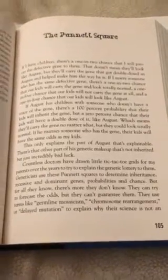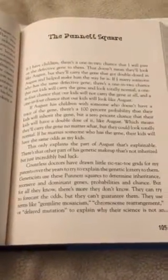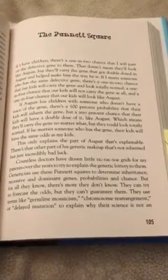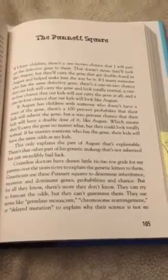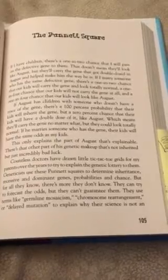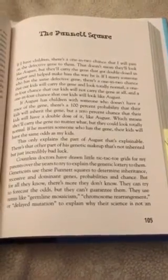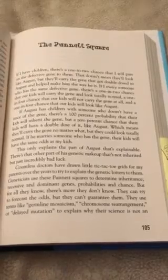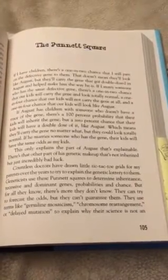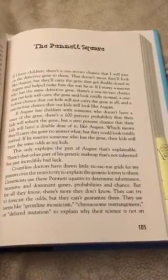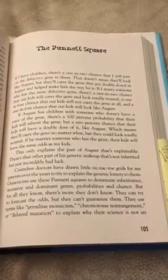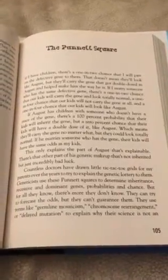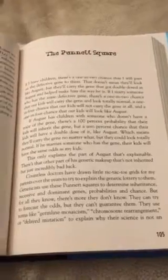The Punnett Square. A Punnett Square is a diagram used to predict the way genes will interact, or it's used to see what genes will do when they're together. So it has to do with genes, thinking about August's face and the fact that via mom and dad all have that one mutant gene. That's what the title of this chapter is.